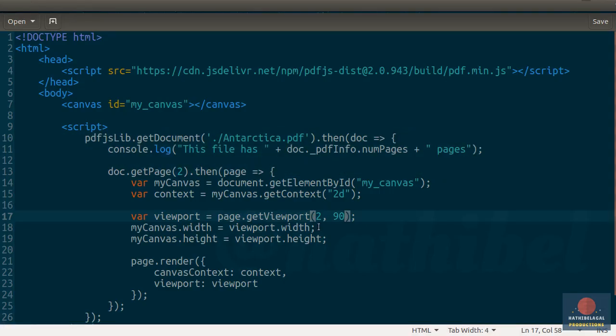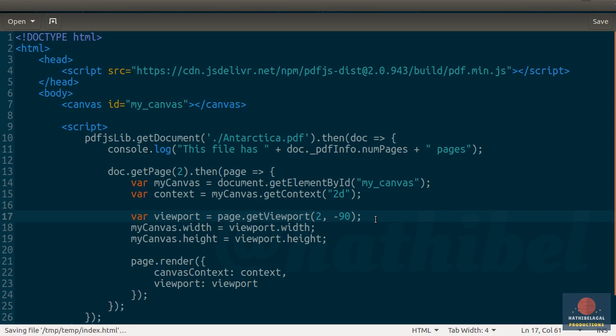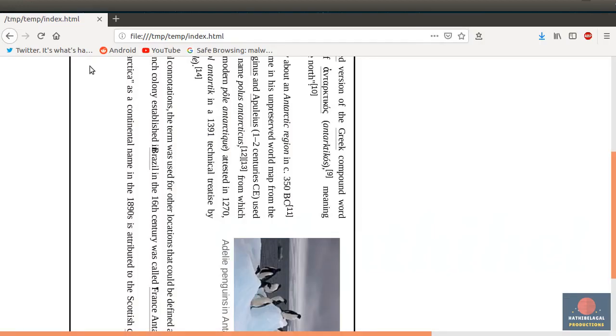And if you pass minus 90 here, you will see the page rotated 90 degrees anti-clockwise.